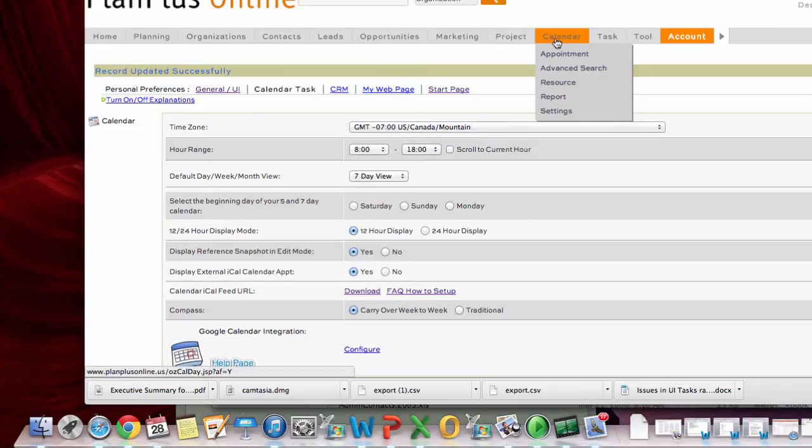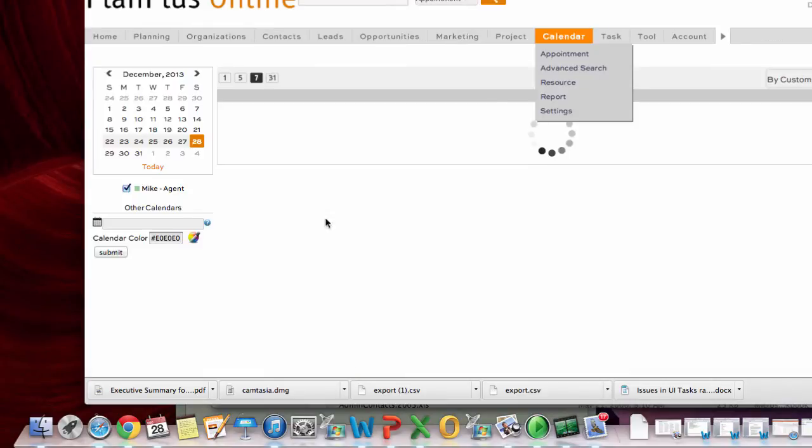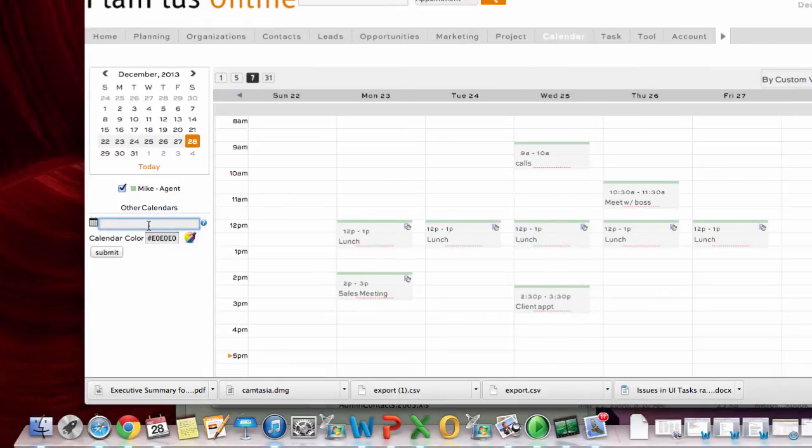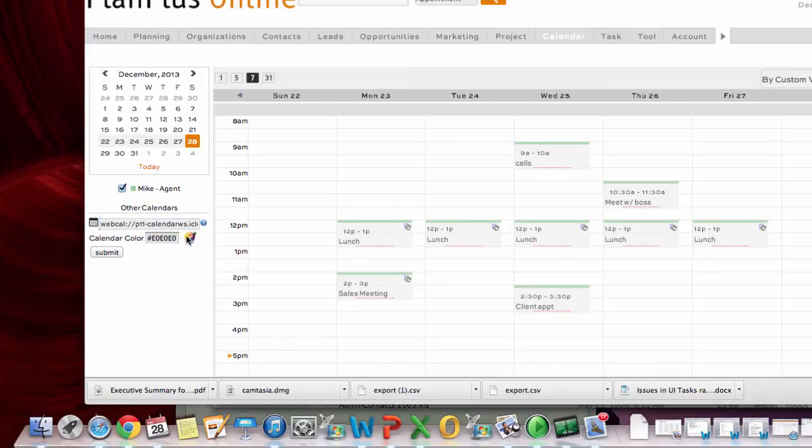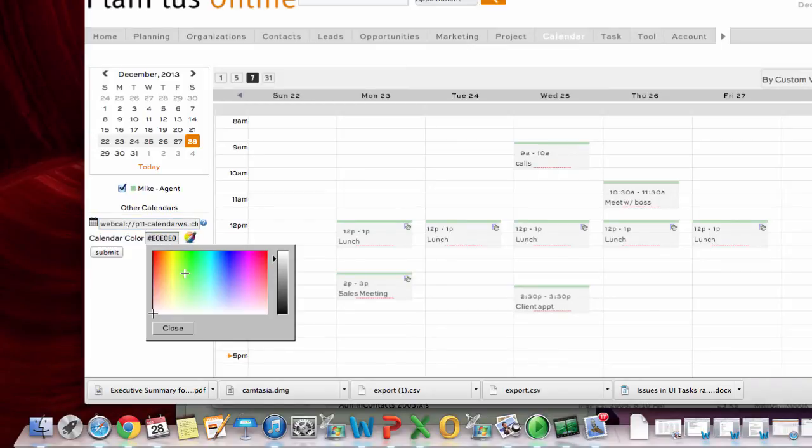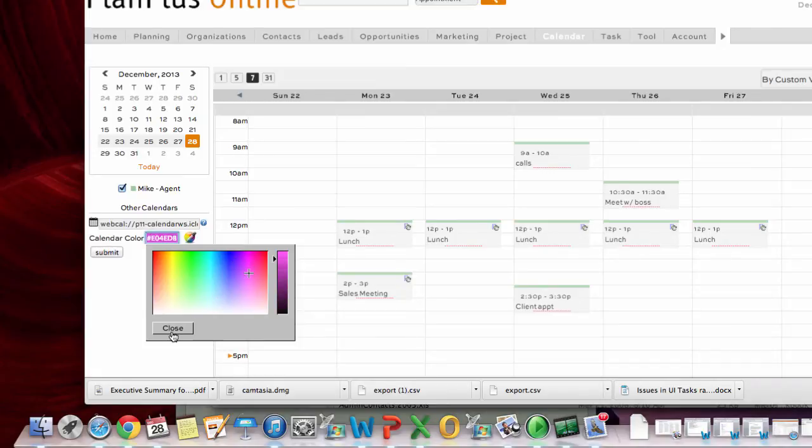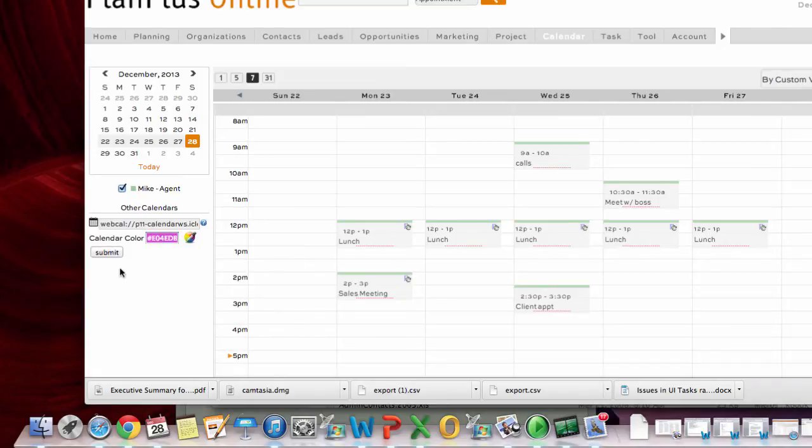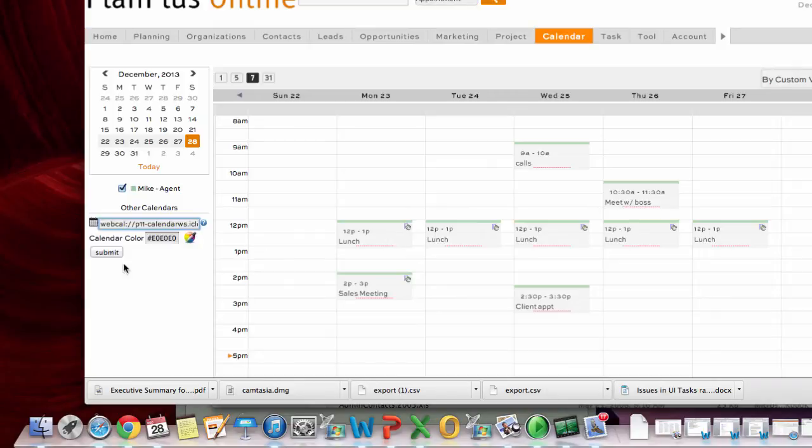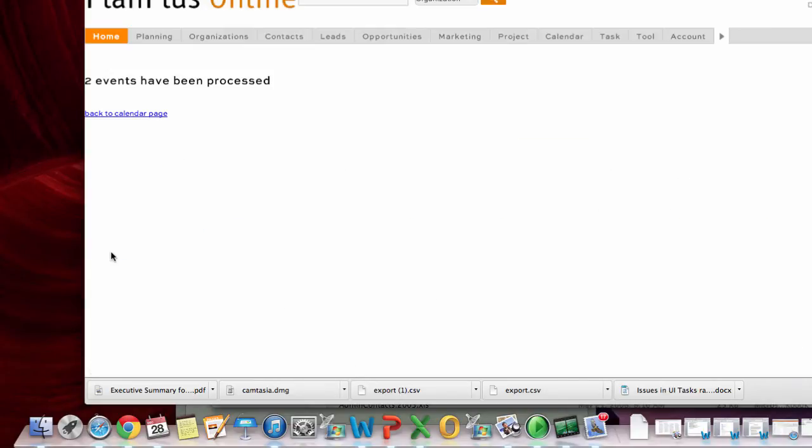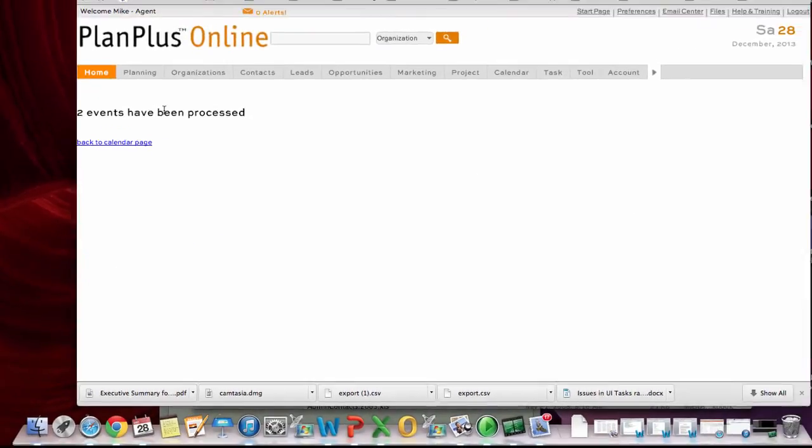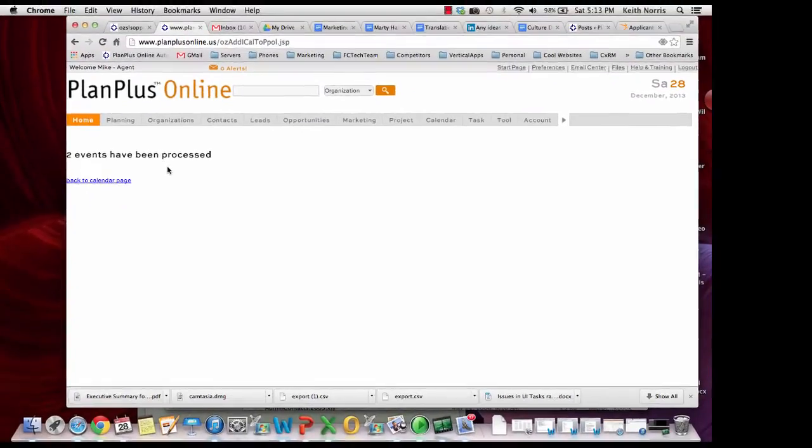And then you'll go back to your calendar tab. And here you will be able to paste that calendar feed in. You can select a color for those appointments. Let's say I want them to be pink. Okay, so I paste that in here. I click submit. And it tells me that I've got a couple of events that have been processed.